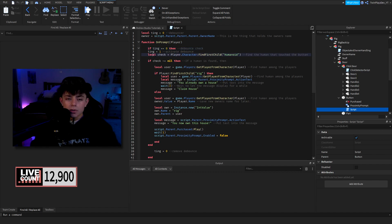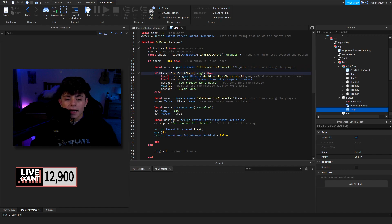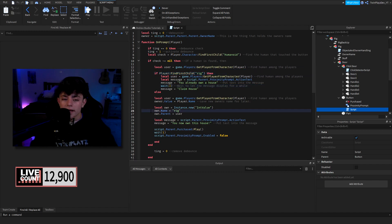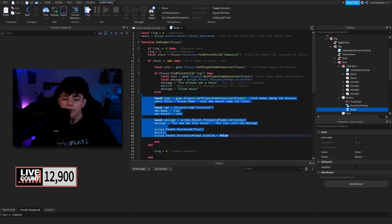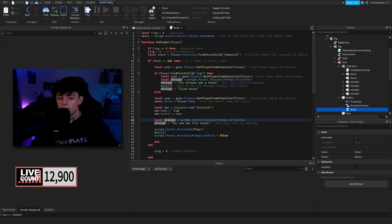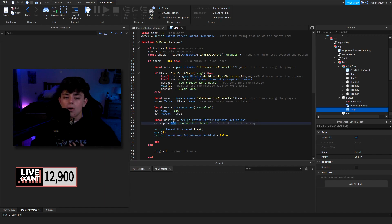We check the debounce, then `local check = player.character` — we're checking their humanoid. If their humanoid is found, we grab the player. If the player has a rig, the user equals `game:GetPlayers()`. We get the message, which is the proximity action text, and say 'You already own a house' or 'Claim House.' If we don't find the rig, we proceed: we get the user, set the owner value to the player name, make a new variable called 'rig,' set its parent to the user, set the message to 'You now own this house,' play the sound, wait a second, and disable the proximity prompt.